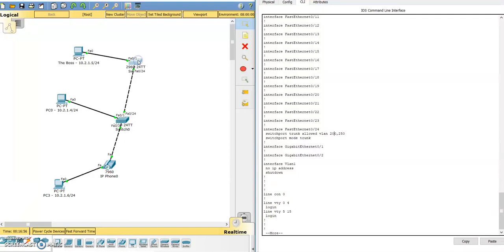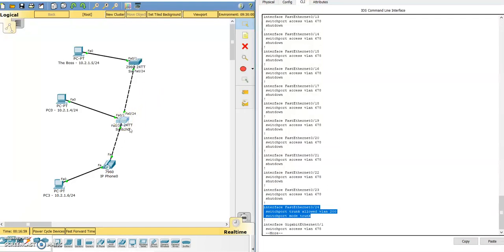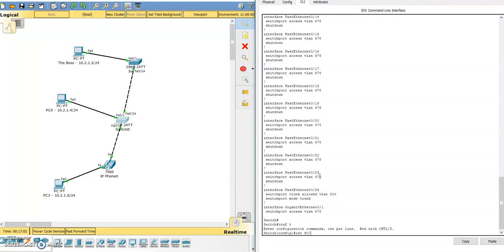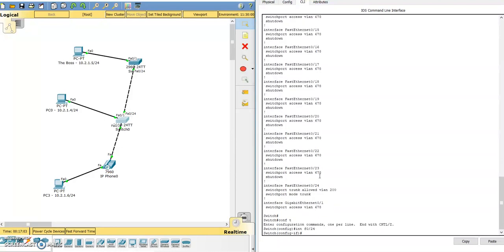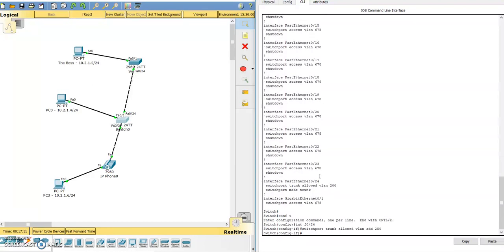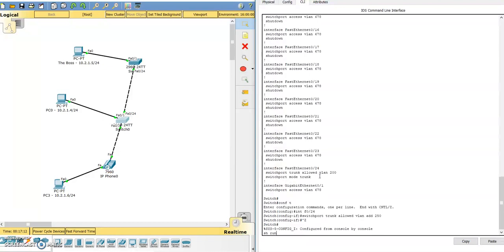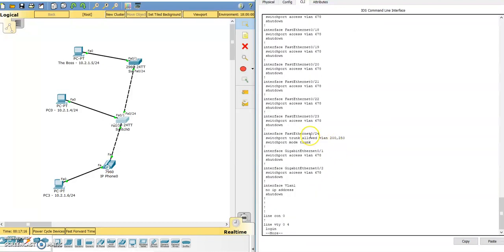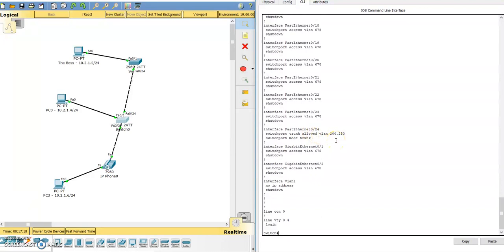Let's go up to the other switch, we're on that switch, let's go down to this switch, and we'll do the same thing. Config T, interface fastethernet 0/24, switchport trunk allowed vlan add 250. And that's just going to add it to the existing VLANs that are on that interface.